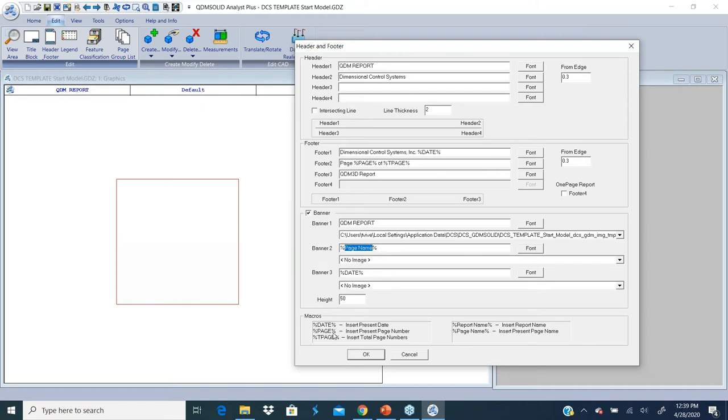The list of macros is available at the bottom. You can have the date, the page, the total page name, page number, report name, and page name. All these different options are available.